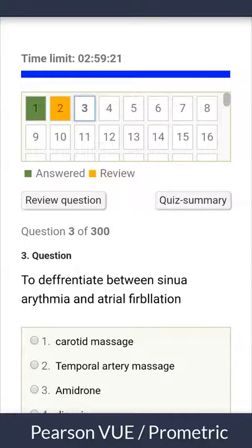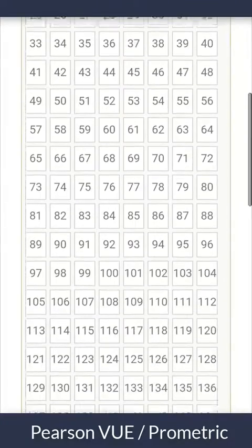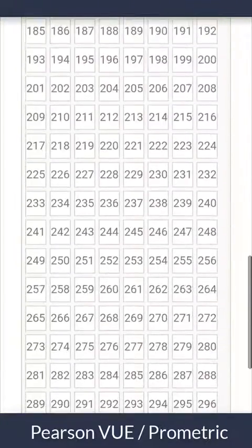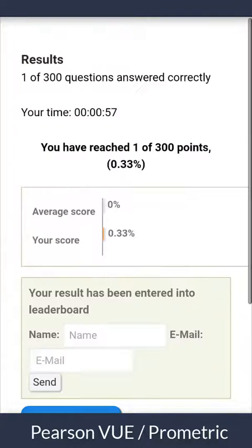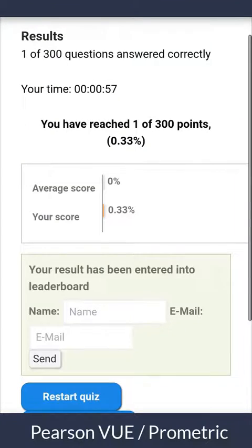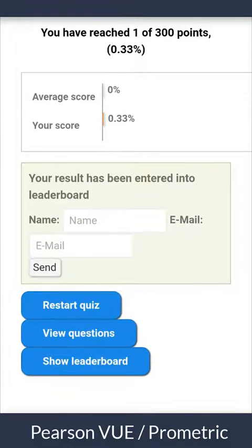If you want to skip a large number of questions, you can click the quiz summary button and all question numbers will appear, so you can choose from them or end the quiz. At the end of the quiz, like the other quiz, you can see your result, your timing, your wrong and right answers, and other statistics.